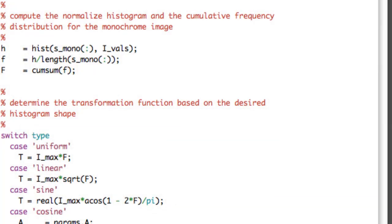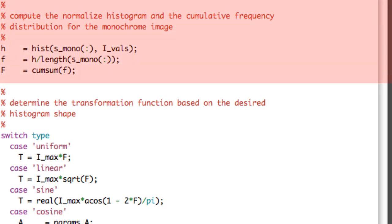Now we compute the normalized histogram and the cumulative frequency distribution for the image. We compute the unnormalized histogram using MATLAB's hist command, passing all image intensities as a one-dimensional array using the colon notation after SMONO, with IVALS as the bin locations. We normalize by the total number of pixels, obtained using the length of SMONO with colon notation. Finally, we use the cumulative sum function in MATLAB to compute the cumulative frequency distribution.